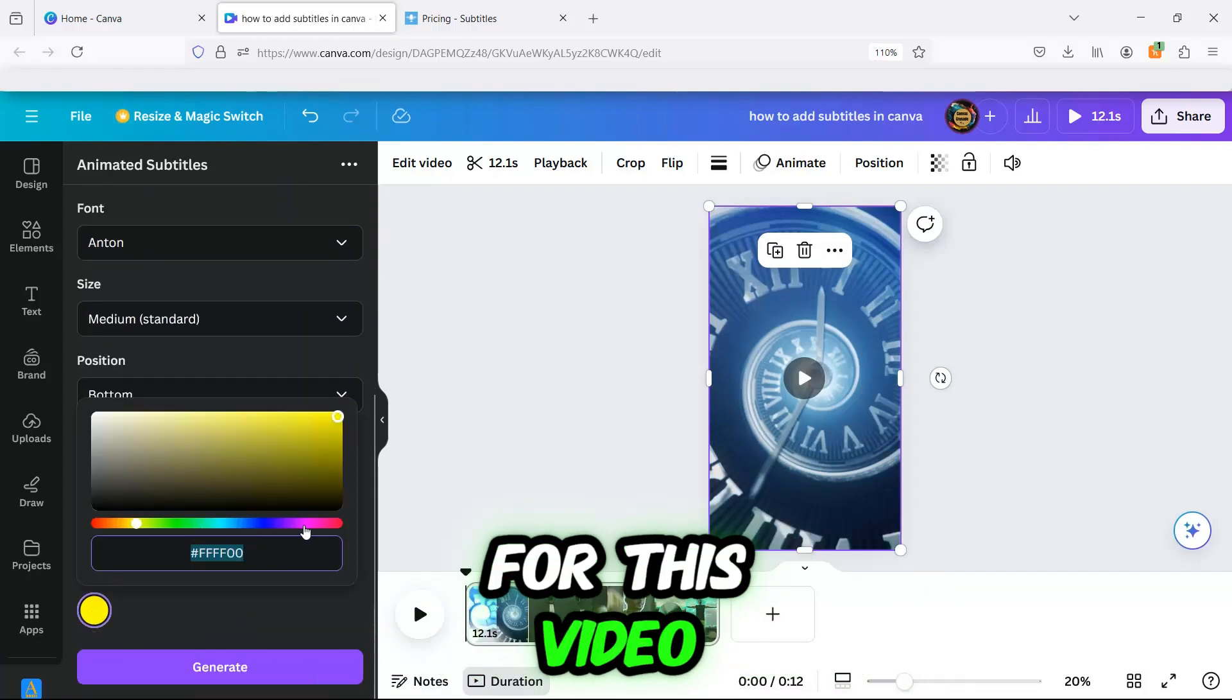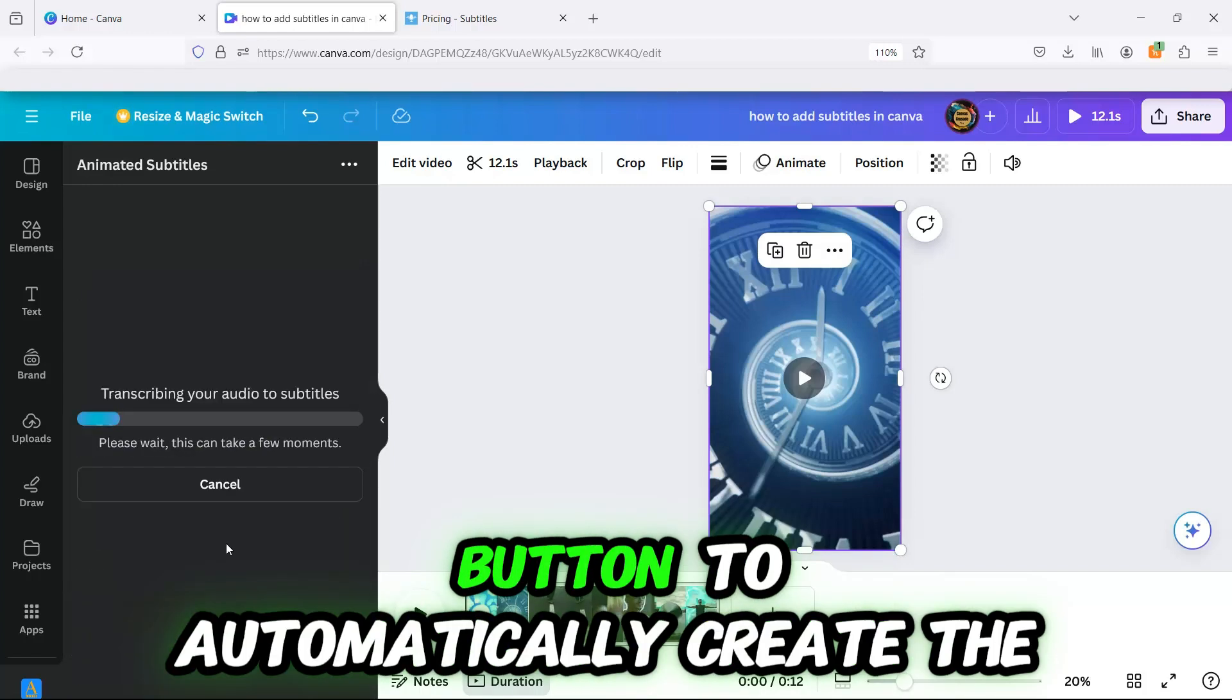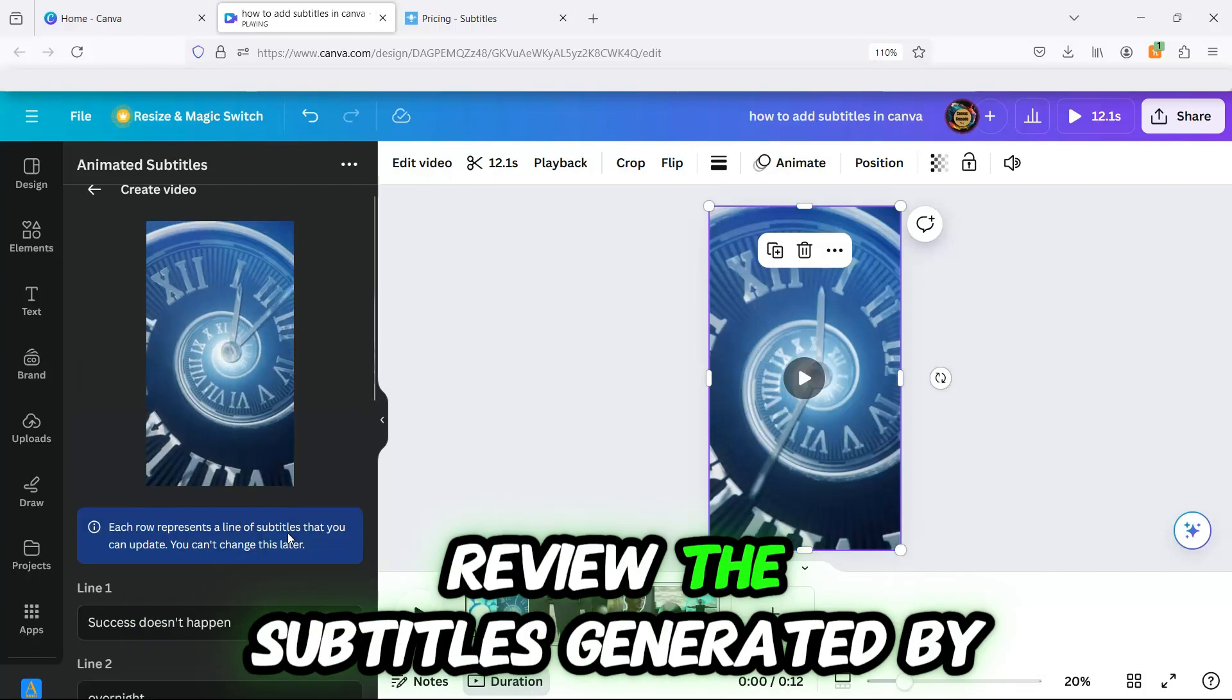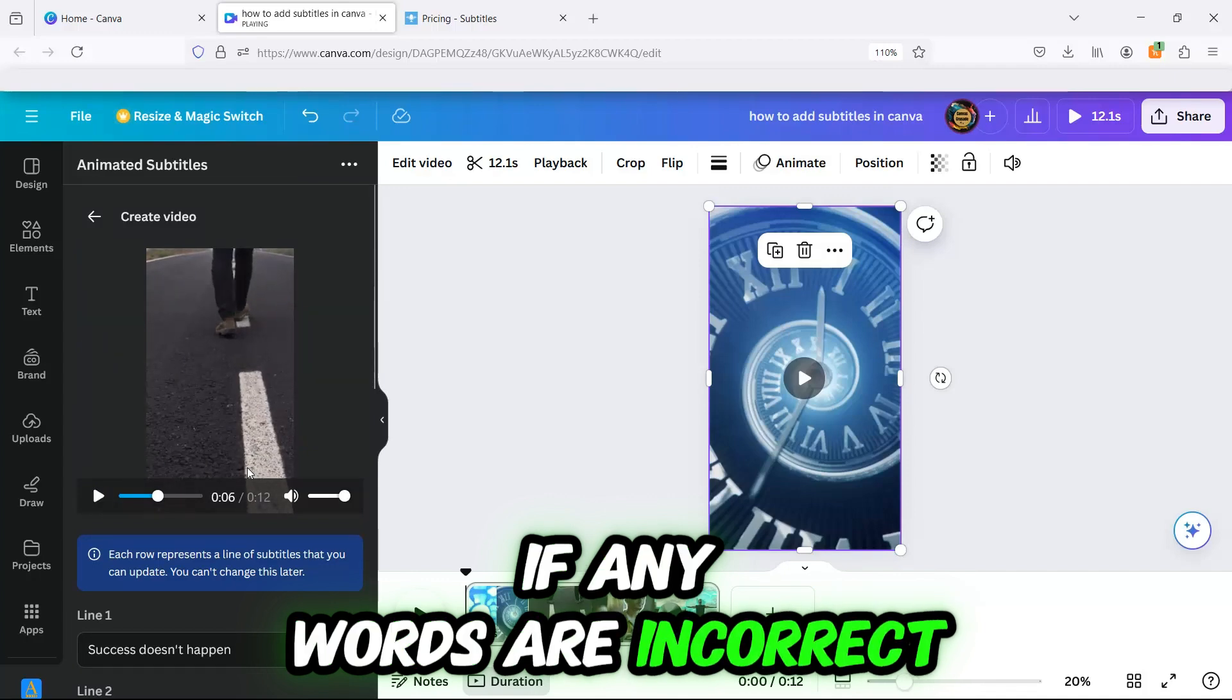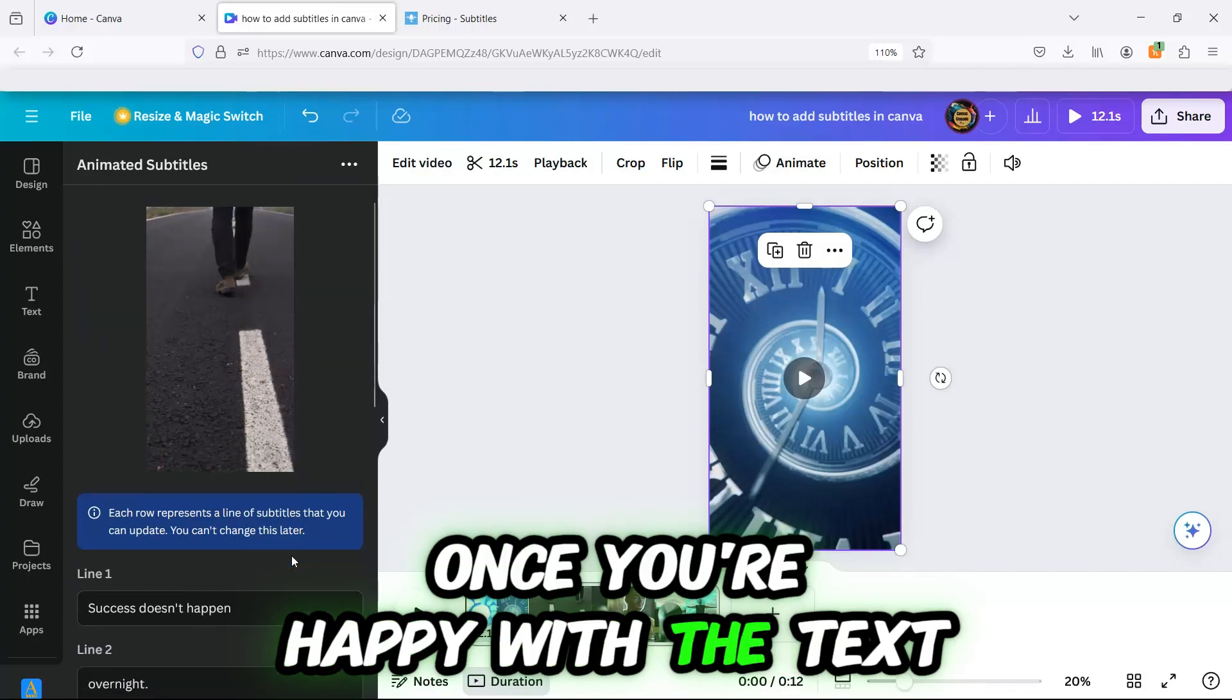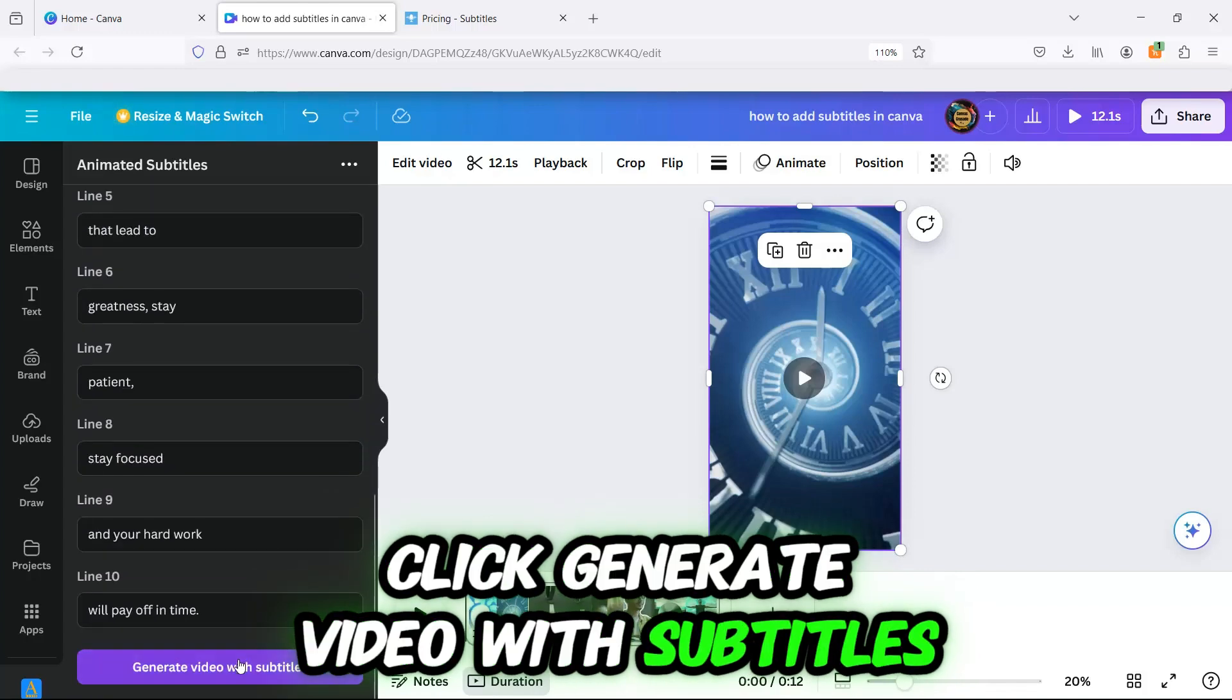Now, click the Generate button to automatically create the subtitles for your video. Review the subtitles generated by the app. If any words are incorrect, you can edit them easily. Once you're happy with the text, click Generate Video with Subtitles.